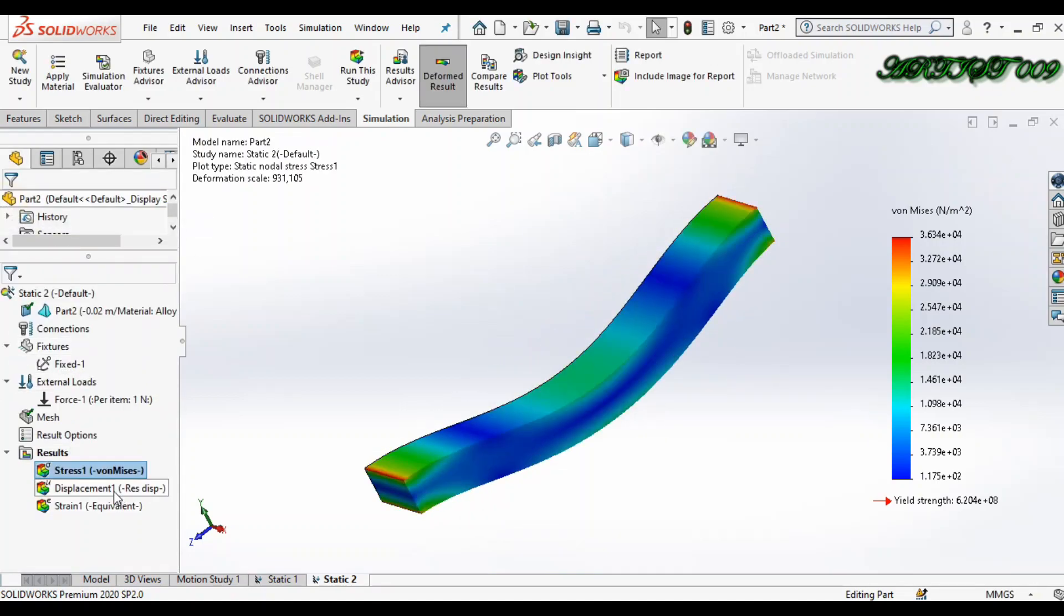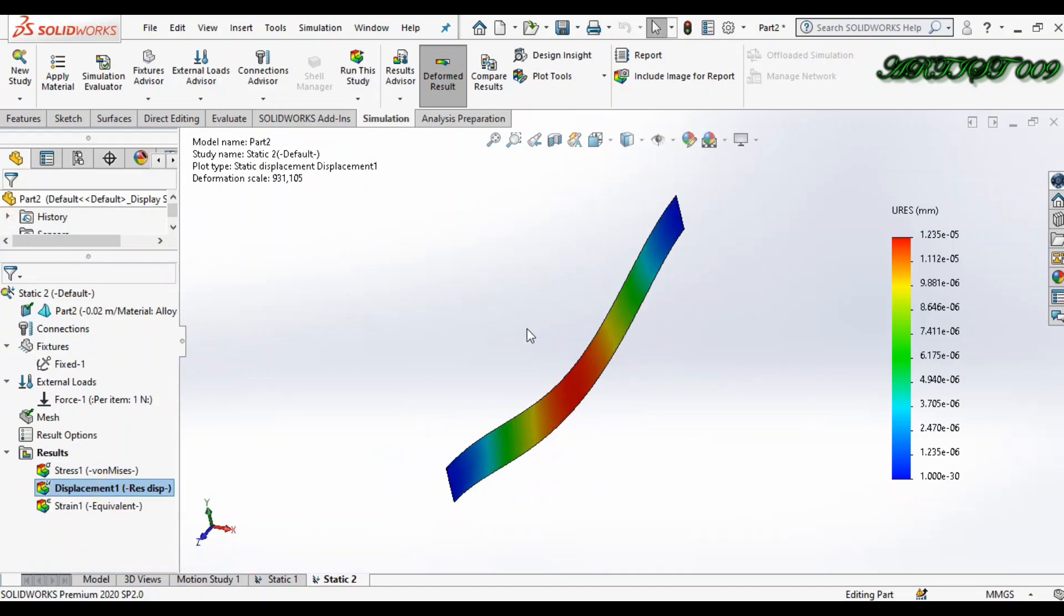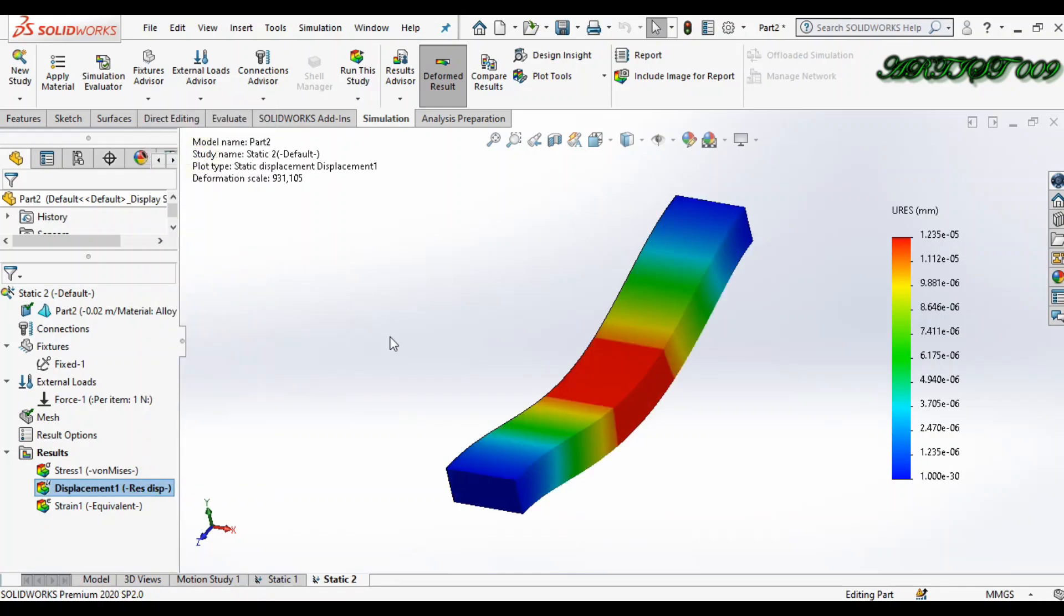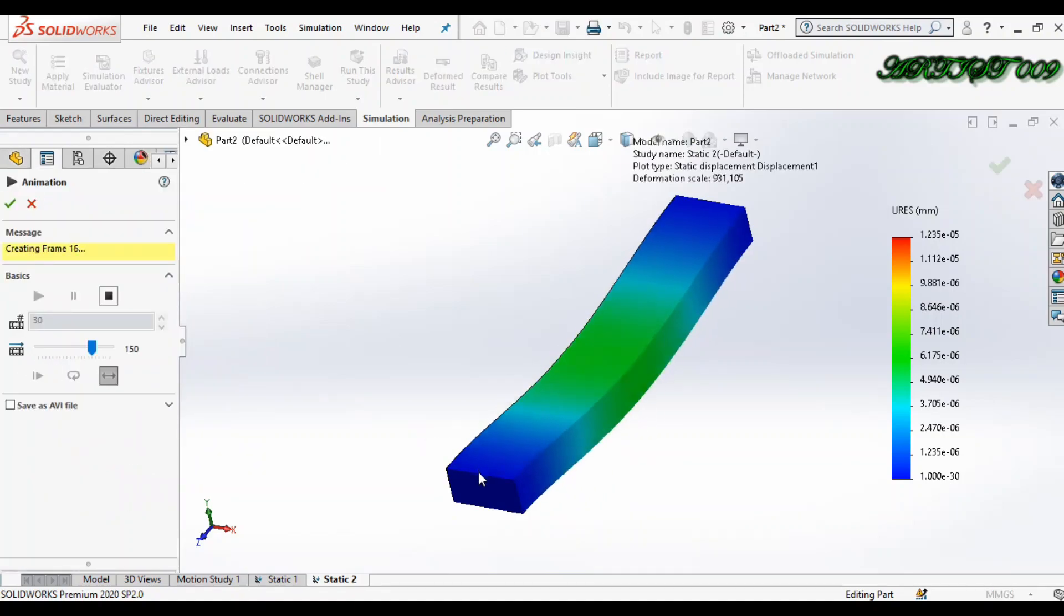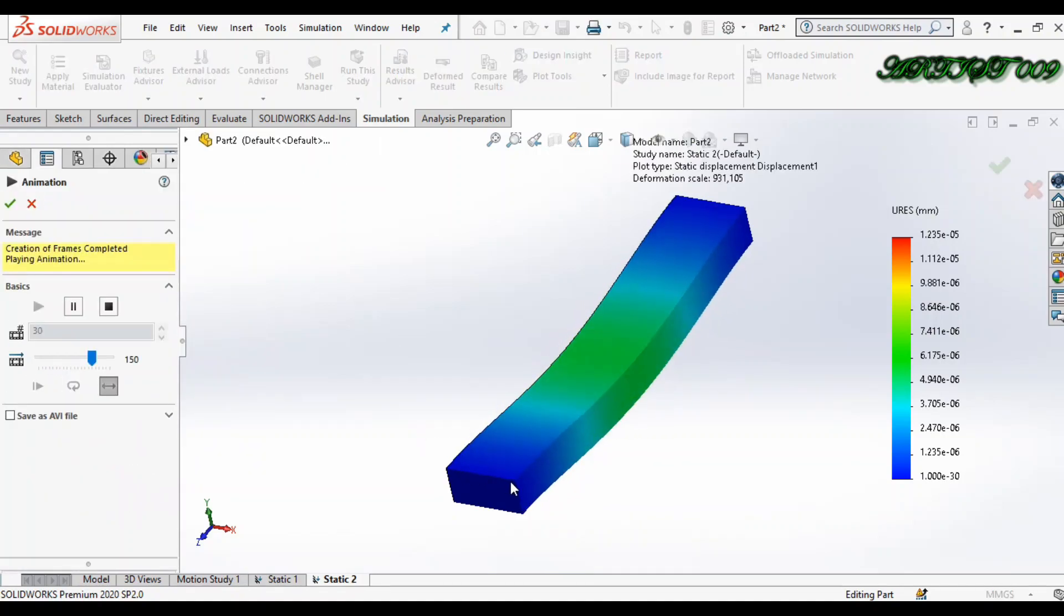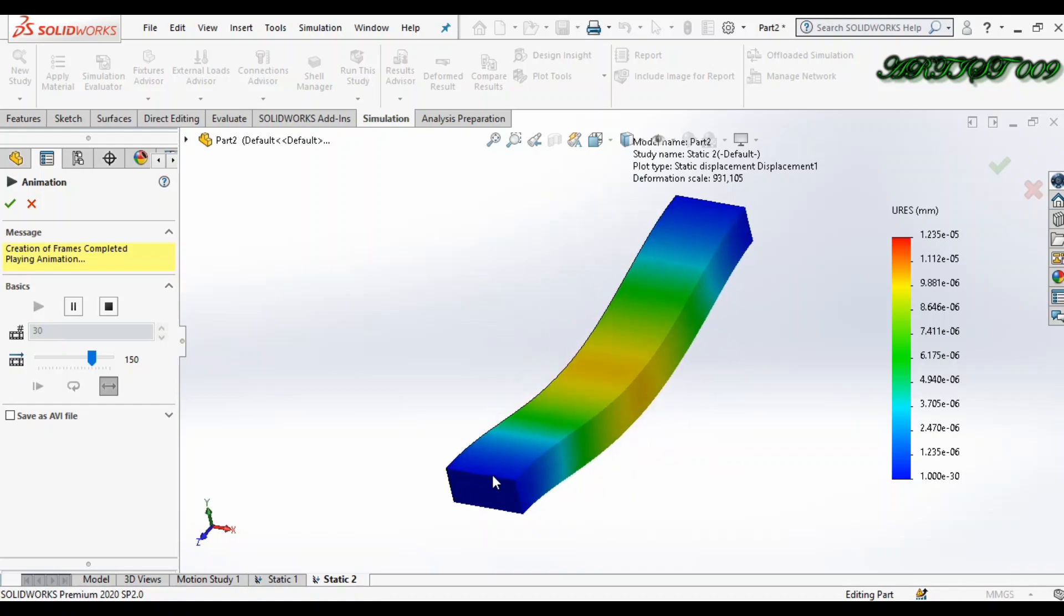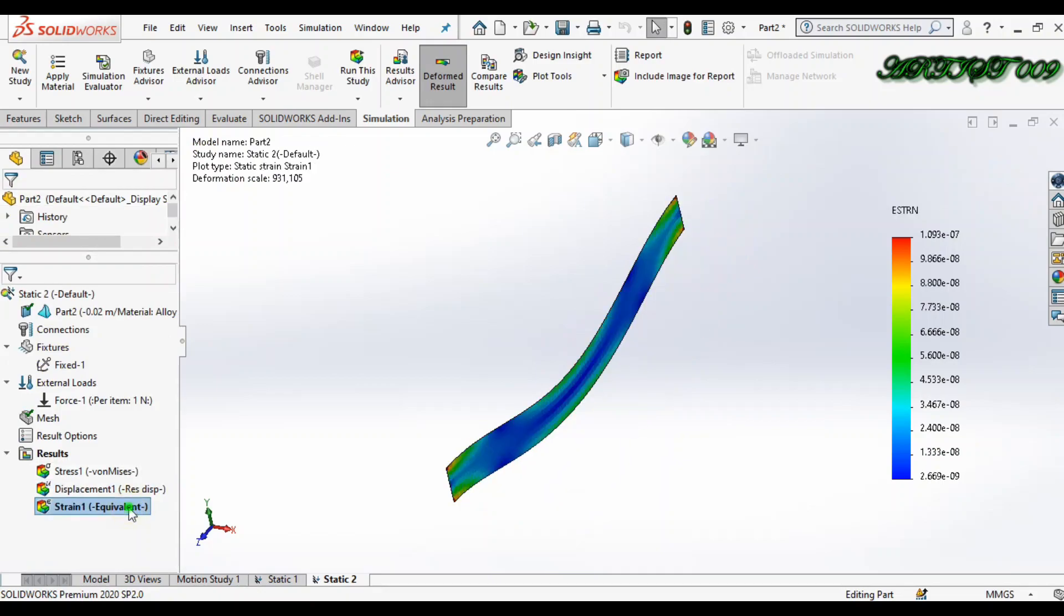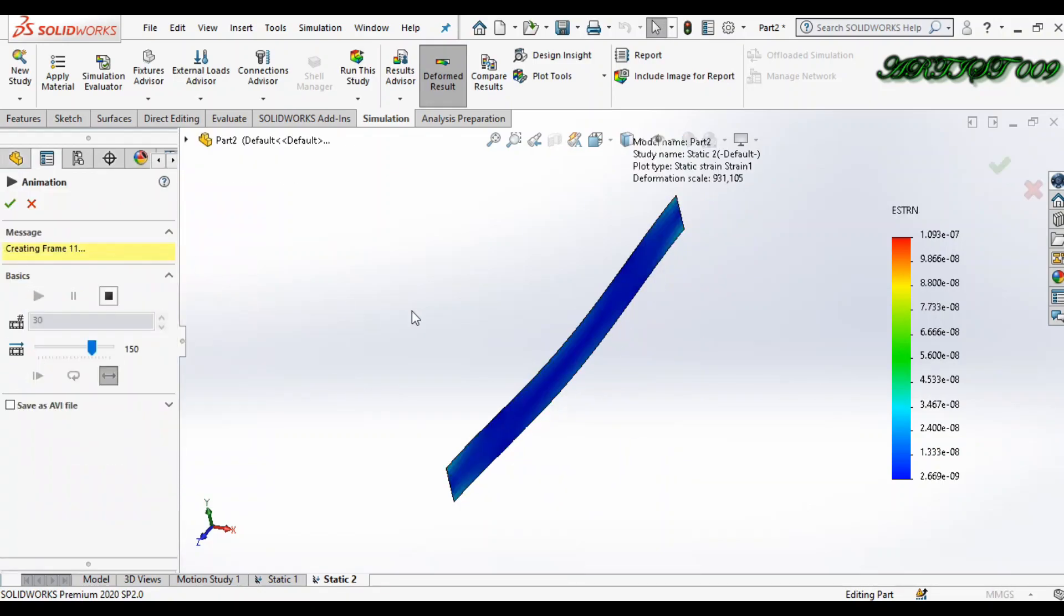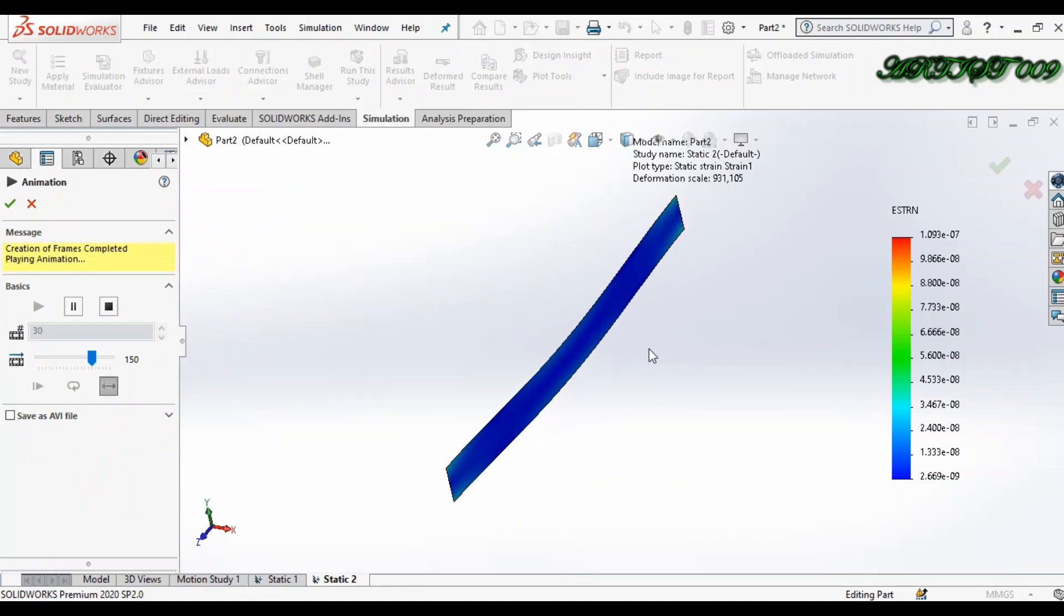If you want displacement, this is in 2D right now. So right-click and 'Show as 3D plot'. Here you can see this is also in 3D, and the thickness of this is 20mm as I entered. So OK, done. If you want strain, you can see strain also. So this is how...